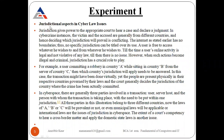The next topic of experiment one is additional aspects in cyber law — specifically jurisdictional issues. Firstly, what is jurisdiction? Jurisdiction gives power to the appropriate court to hear a case and declare a judgment. For example, in the physical world, any criminal activity — like an accident — each territory or state like Punjab or Haryana has its own court. An appropriate court has the power to hear the case and declare a judgment. For example, an accident involves one person from Punjab and another from Haryana — which court can hear the case and declare judgment: Punjab court or Haryana court?